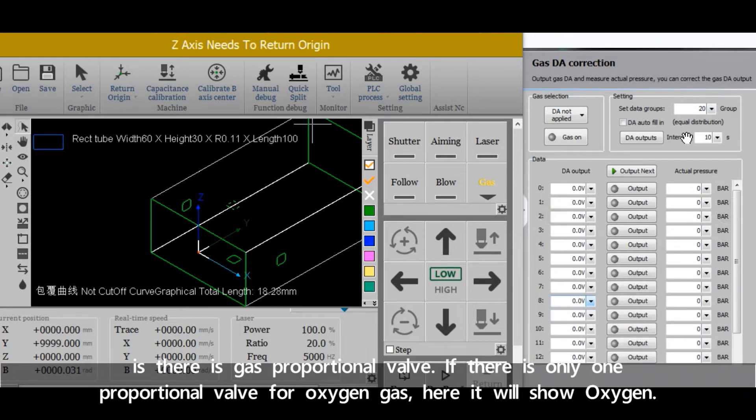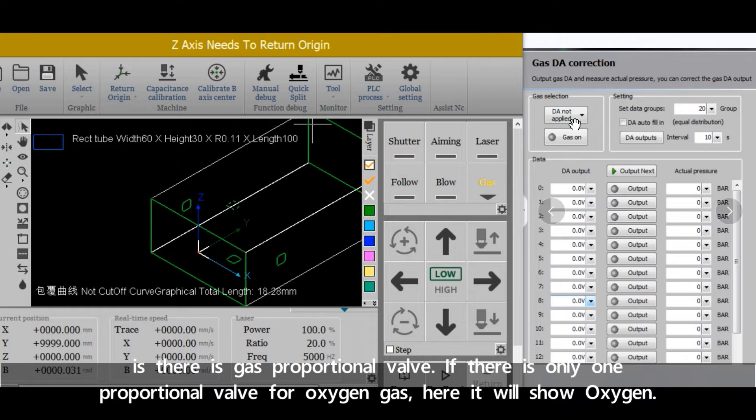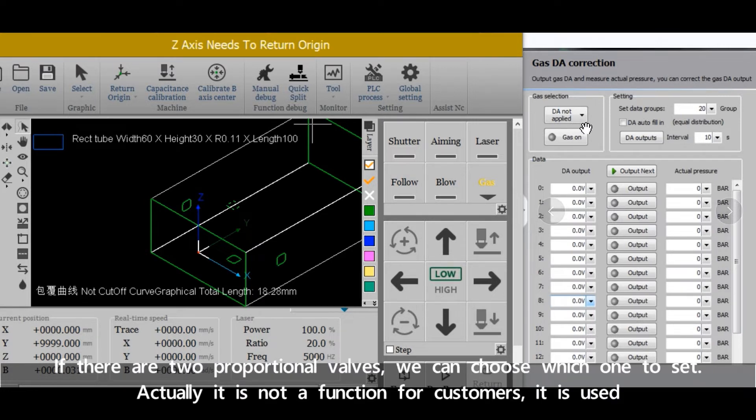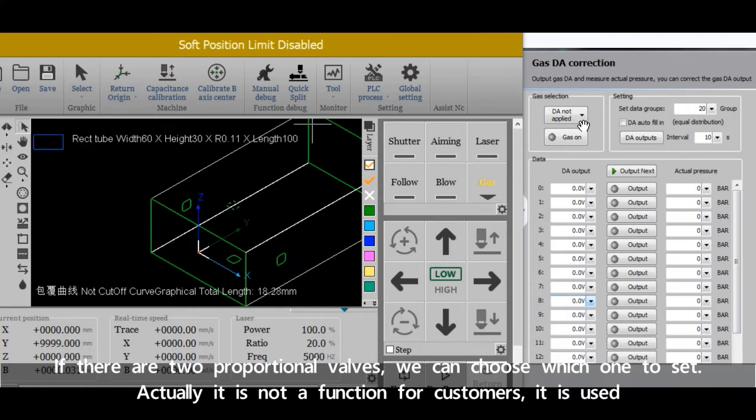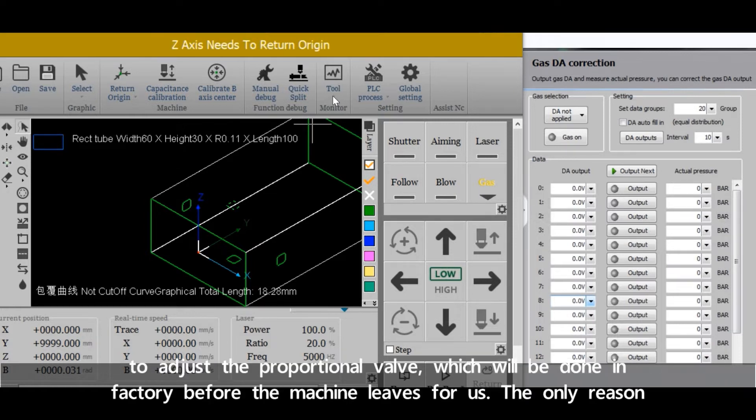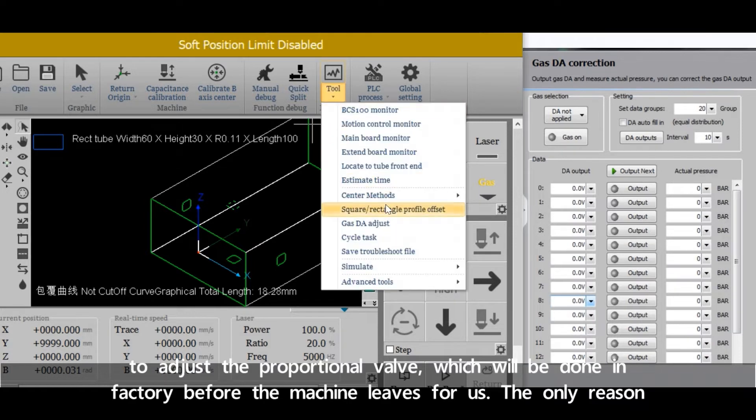If there is only one proportional valve for oxygen gas, here it will show oxygen. If there are two proportional valves, we can choose which one to adjust. Actually, it's not a function for customers. It's used to adjust the proportional valve, which will be done in factory before the machine leaves.